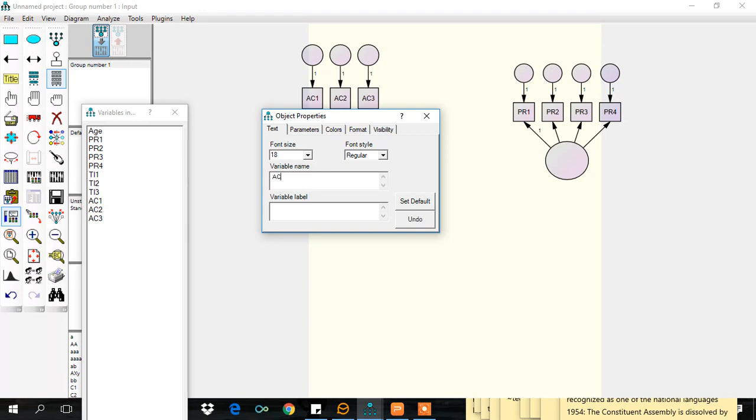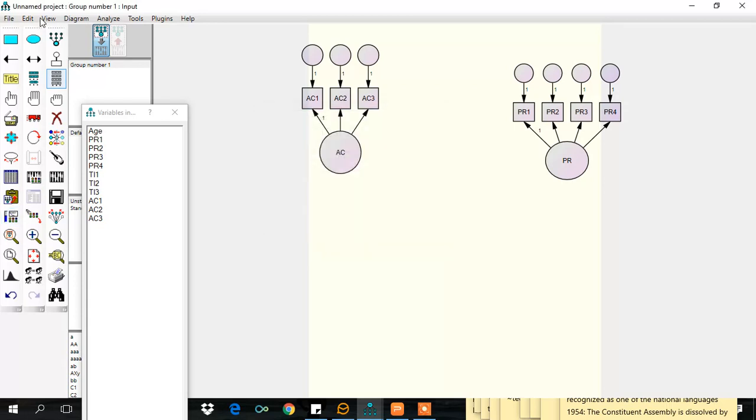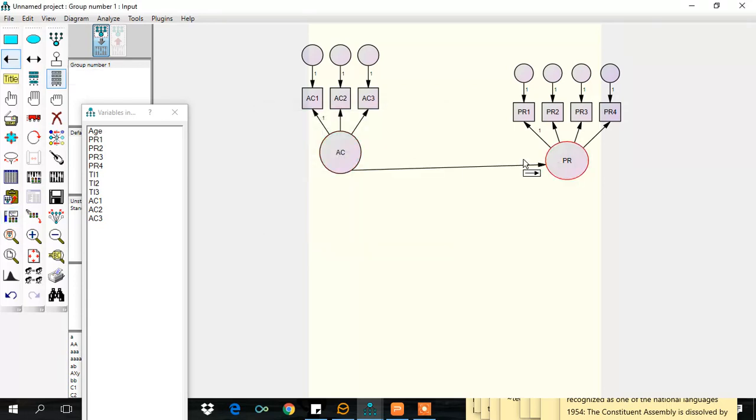This is AC and this one is PR. Let's set up the causal relationship and add the endogenous variable, this editor here.